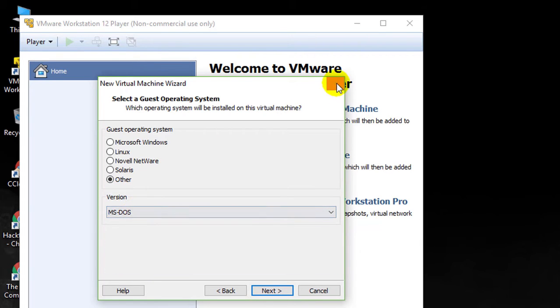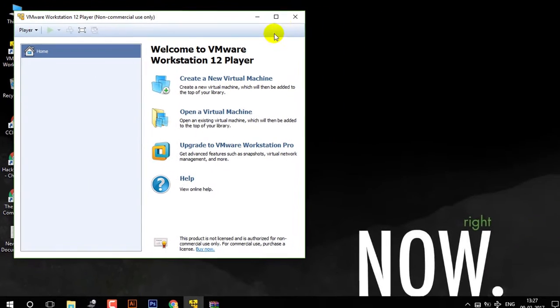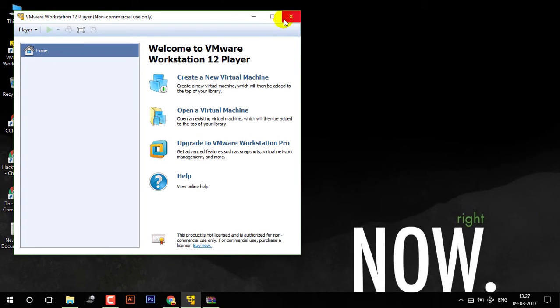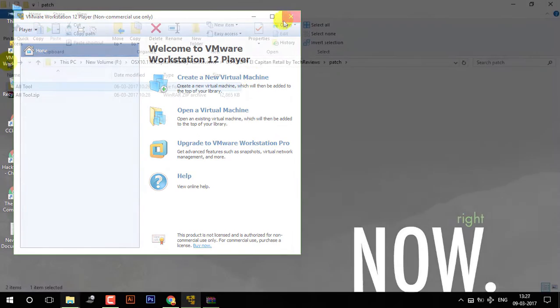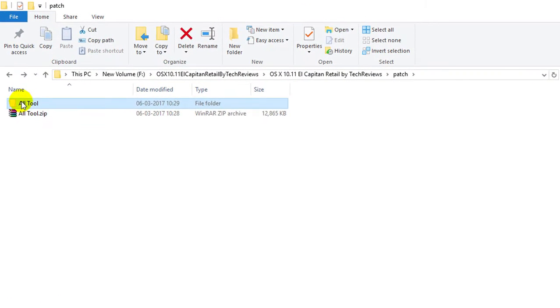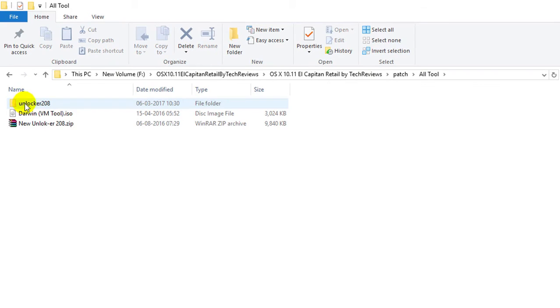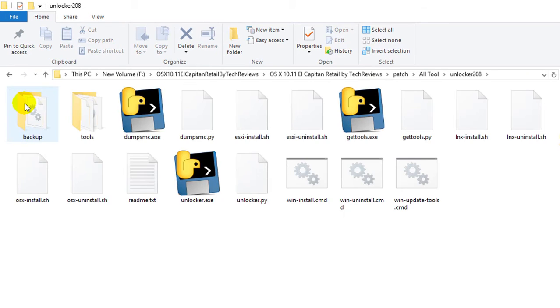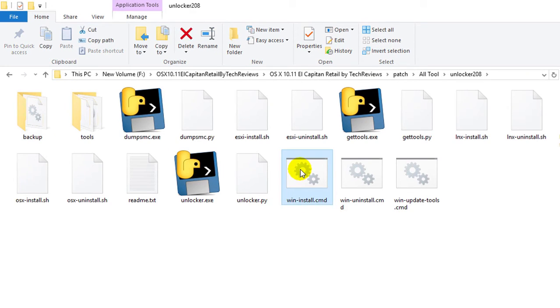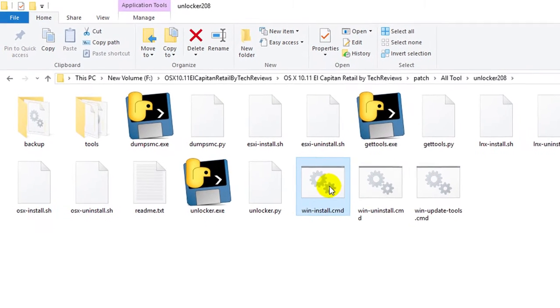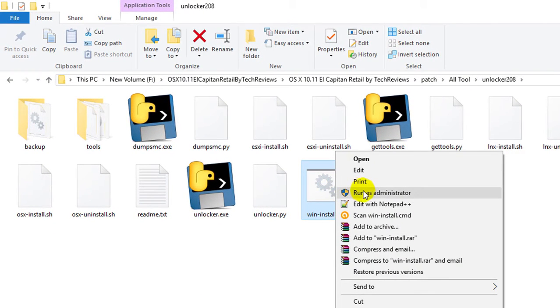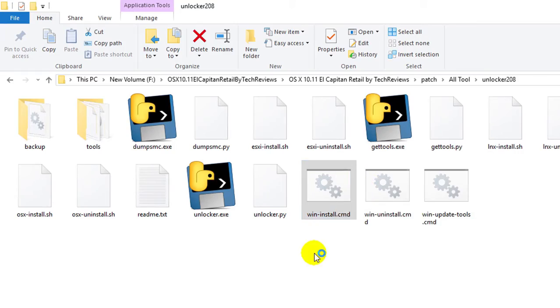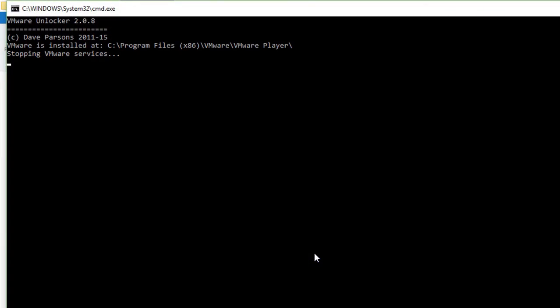Now for that, we have to crack or patch this VMware Workstation. Now, here is a tool which can modify the VMware player so that it can run Mac OS. In this, I will right click on install, run as administrator and click on yes.